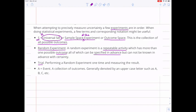Sometimes it's going to be useful to talk about collections of outcomes. Our sample space of the experiment was the set of all possible outcomes. Sometimes we want to look at a subset of that, and we call that an event. Just as with general subsets, we usually label events with a capital A, B, C, and so on.